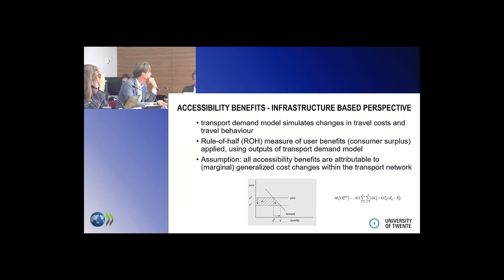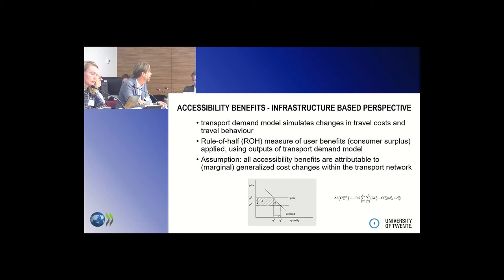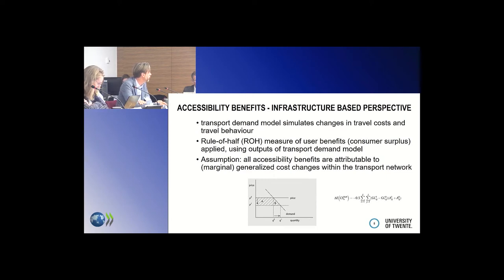The disadvantages of looking at travel time savings and the rule of half are well known, yet this approach is still dominant in decision-making. The assumption is that all benefits are attributed to generalised cost changes in a network, not taking into account destination utility or land use changes. We also have to look at marginal changes and not fundamental changes.